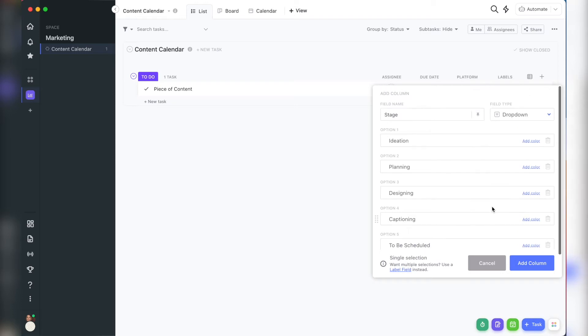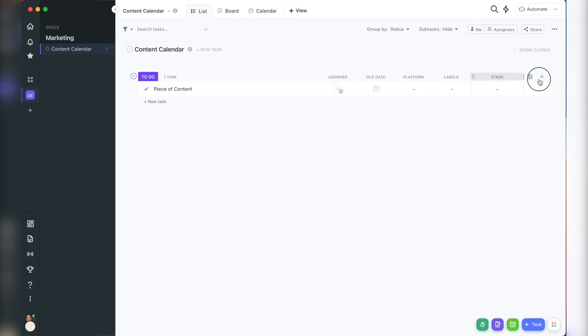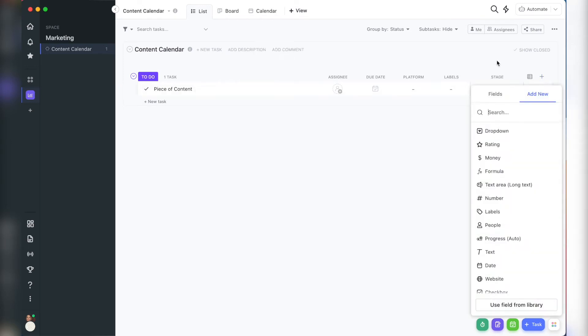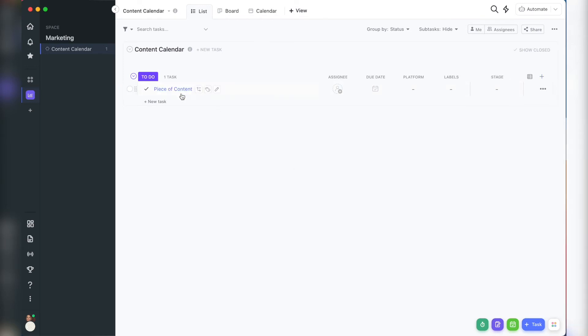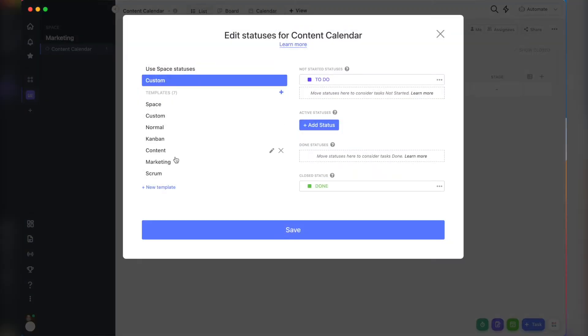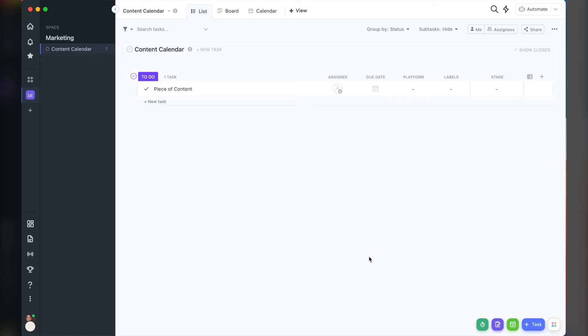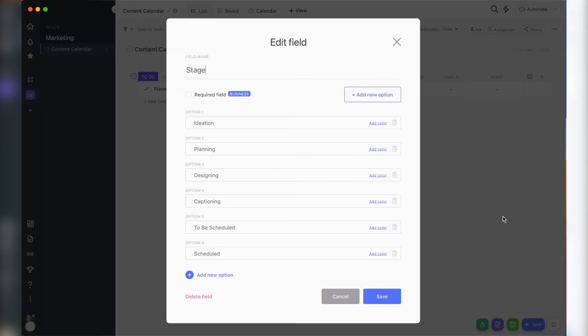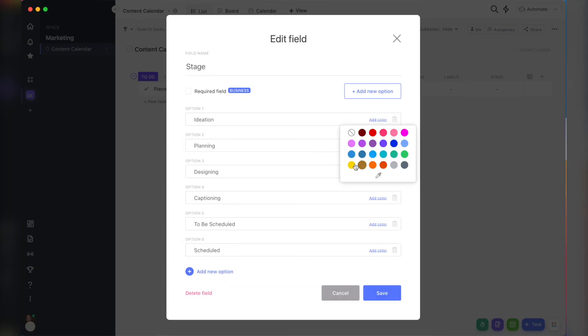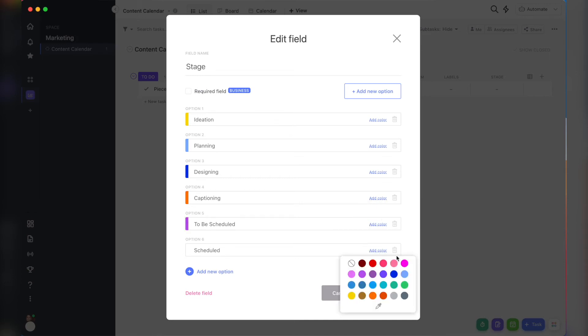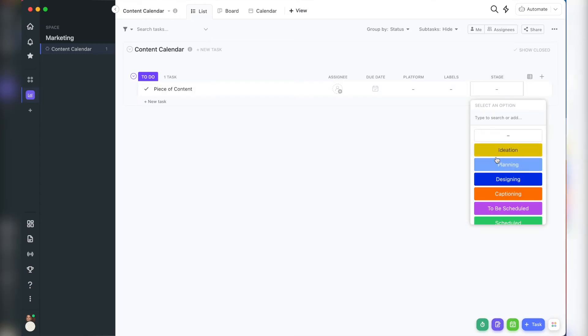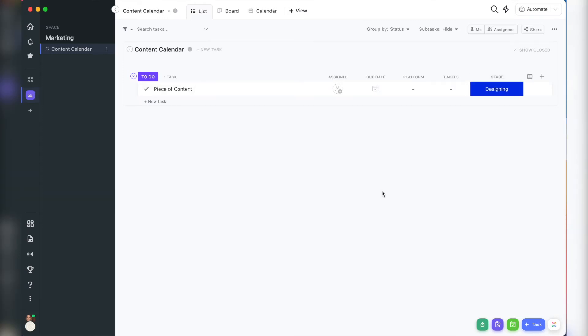Now, some people use their statuses for the list as their stages. Again, whenever you start adding in other spaces and other lists as you add more of your business planning into ClickUp, I just find it a lot simpler to keep statuses very streamlined, simple, similar across everything as like a to do or open and a done. And then if you do need to track stages, like in process or scheduled or editing that stage, I would prefer just to keep track of that in a drop down menu.